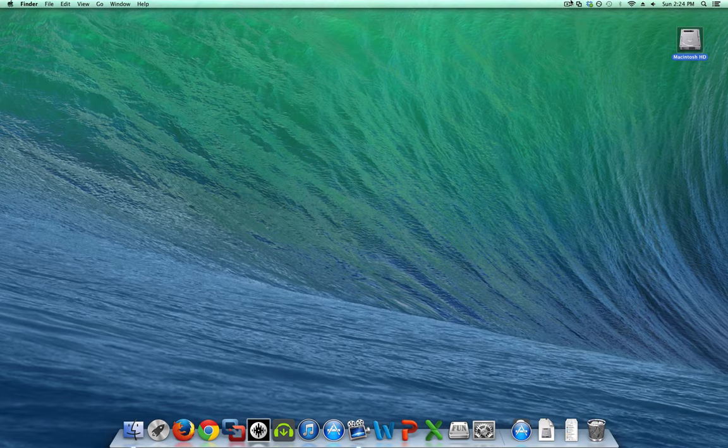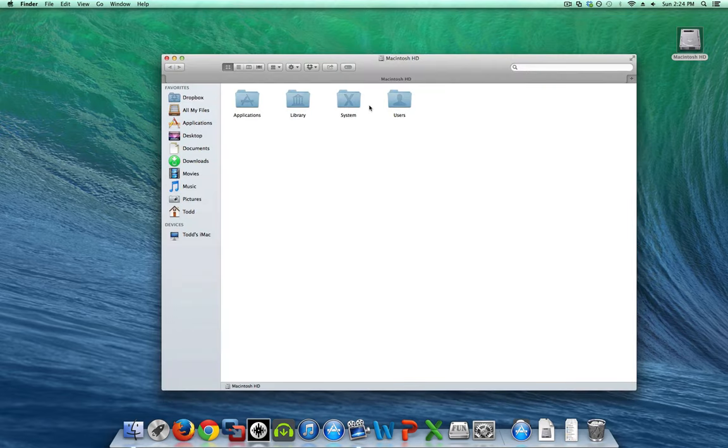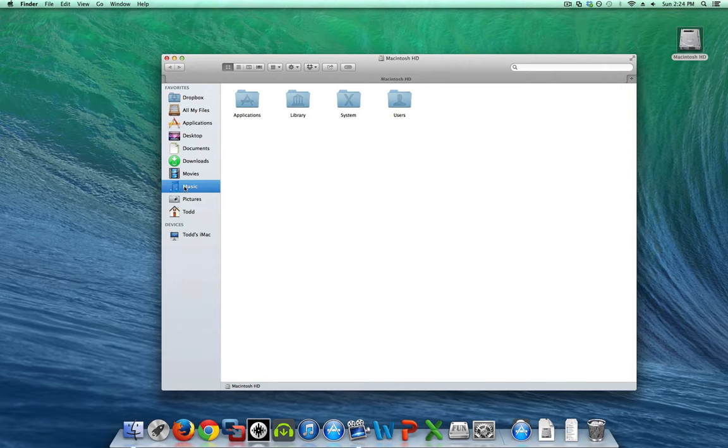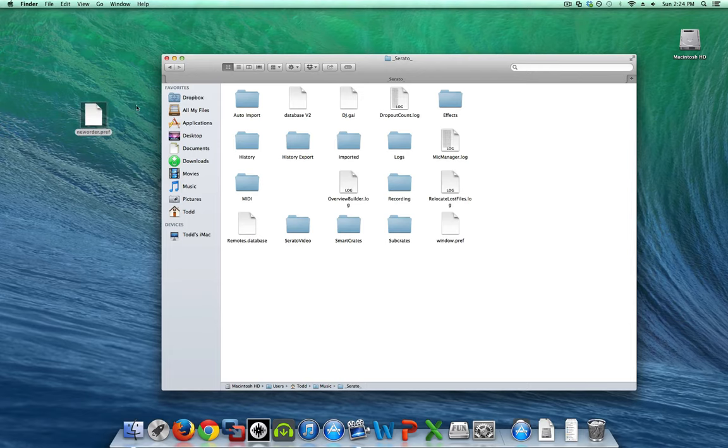But I have all my music here on my iMac on the internal drive. It's a big drive. So we're going to go into your music folder and into your underscore Serato underscore folder. And here all you need to do is get rid of this new order dot preference file right here. So we're just going to drag that out for right now. And that's all there really is to it.